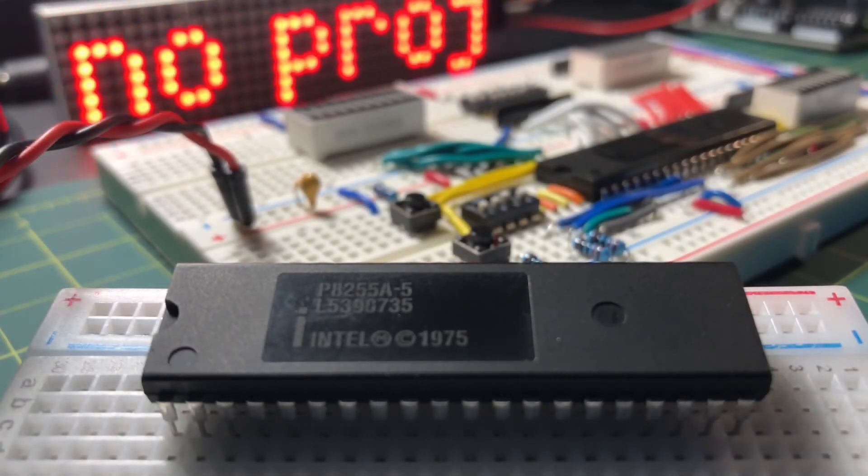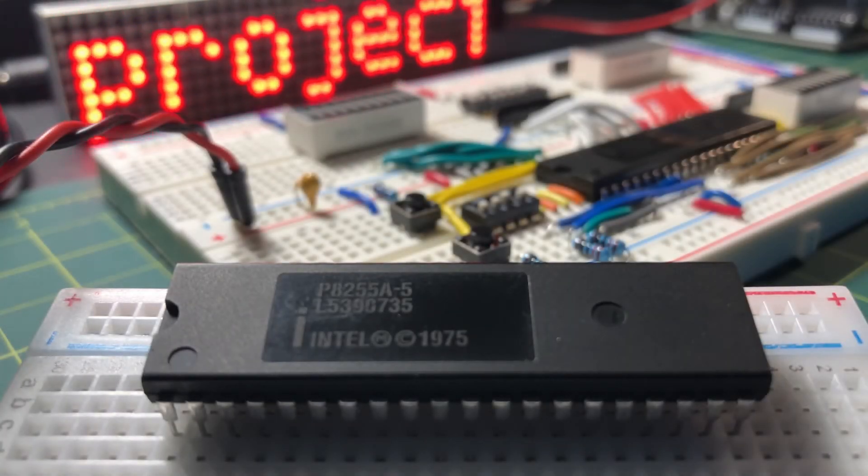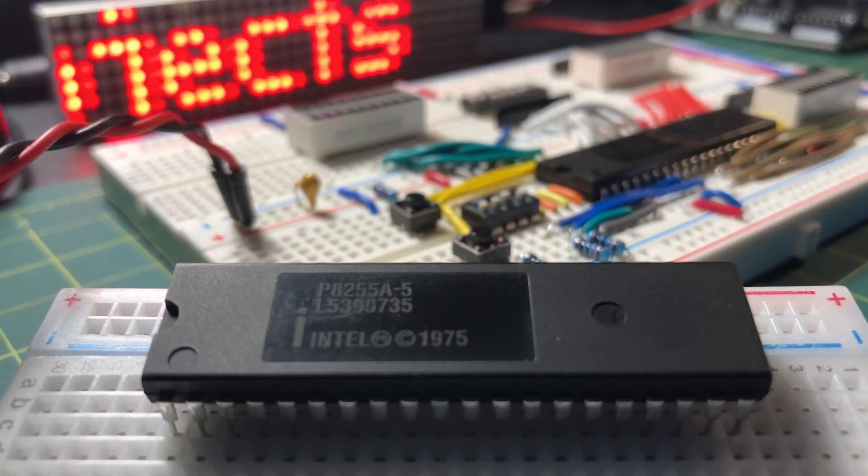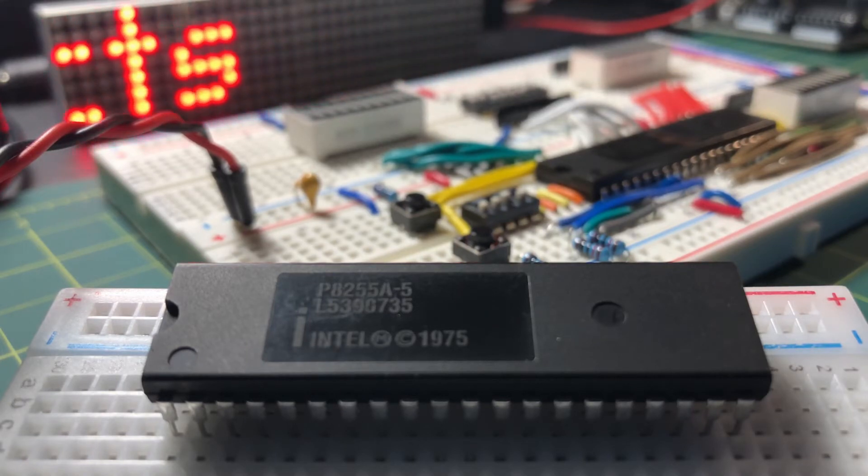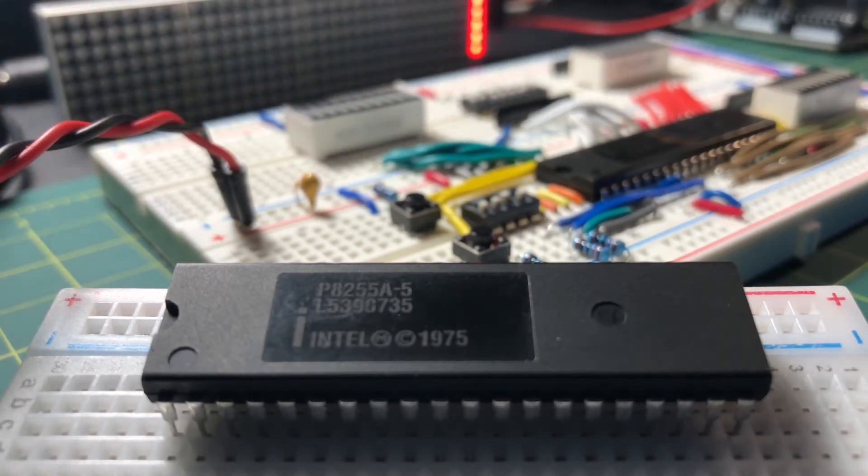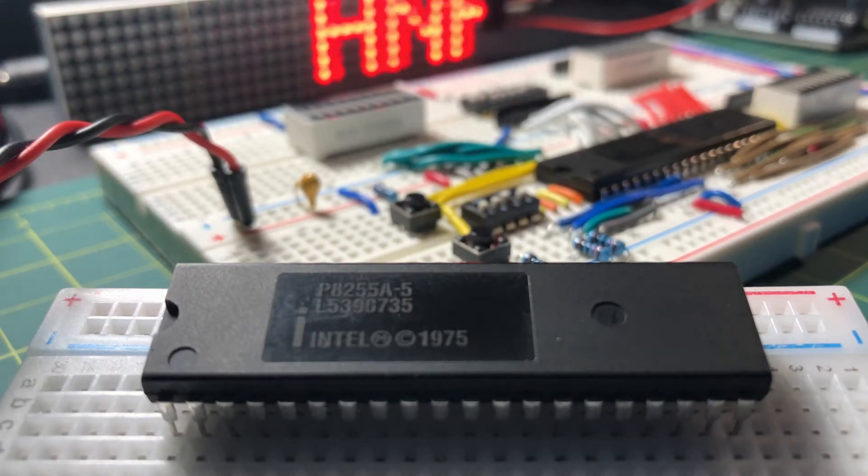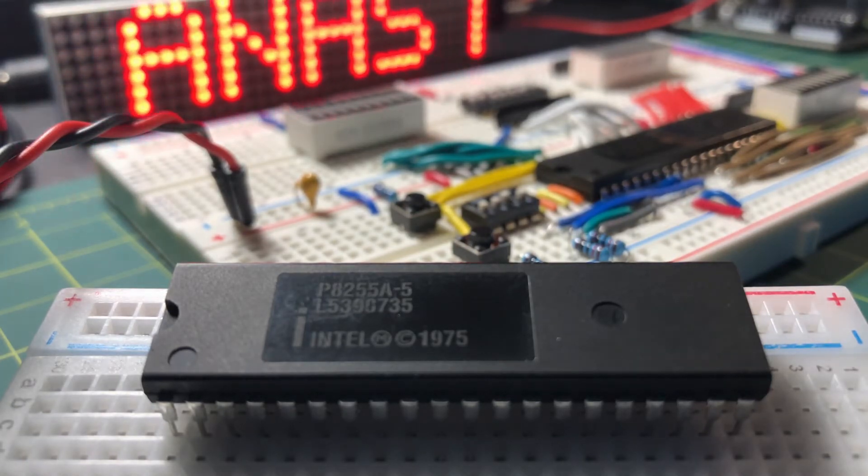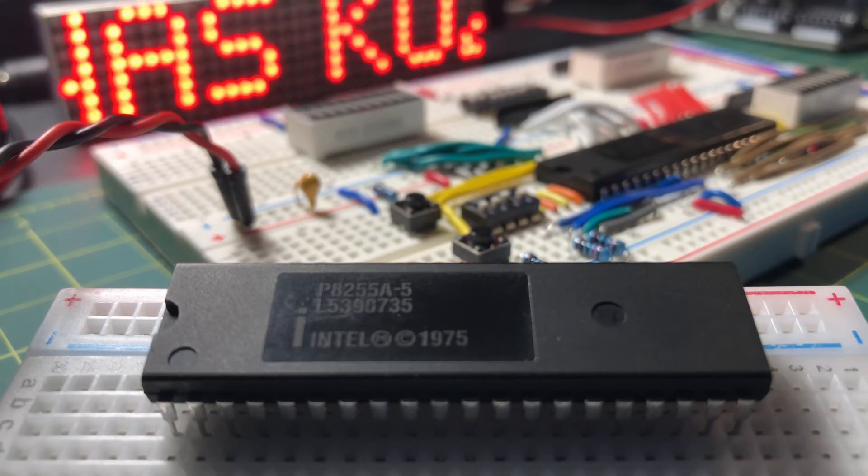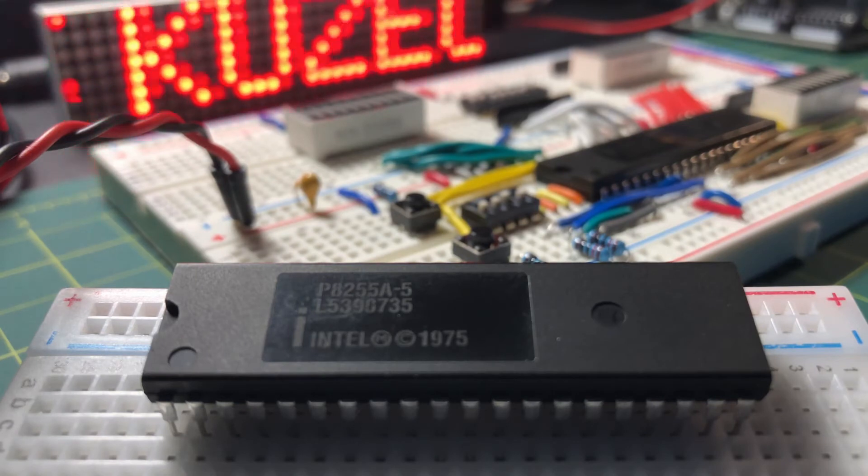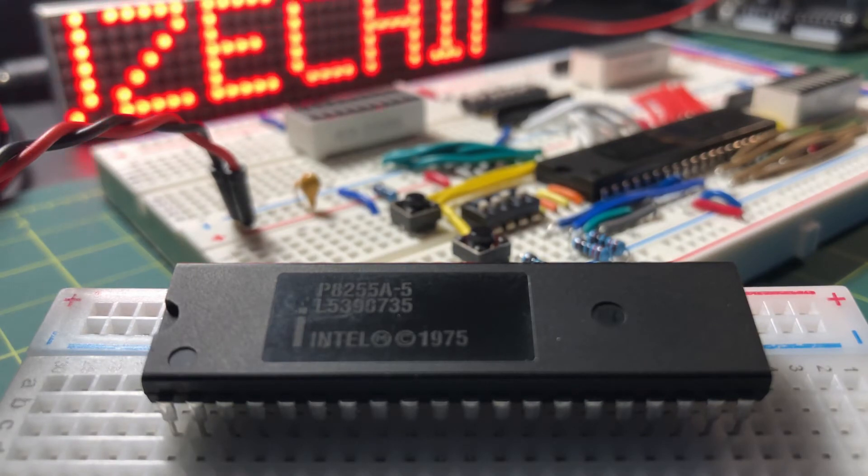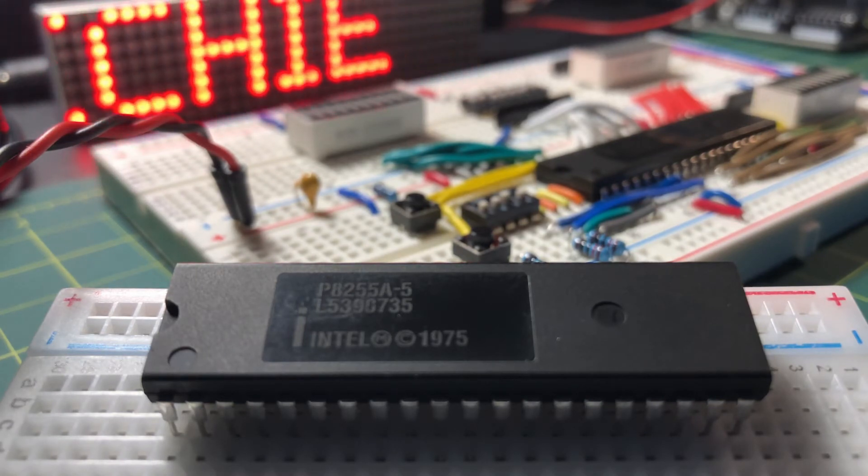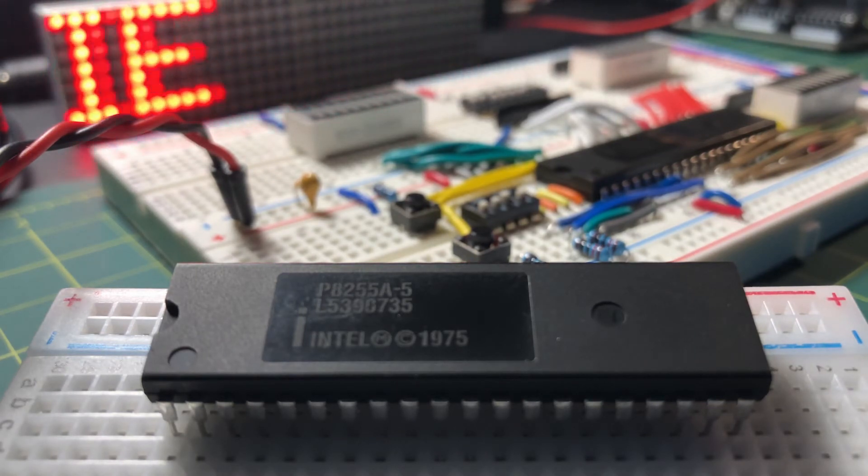In a previous video, I demonstrated using a simple circuit how we can program an 8255 PPI in mode 0 to give us basic input output ports.